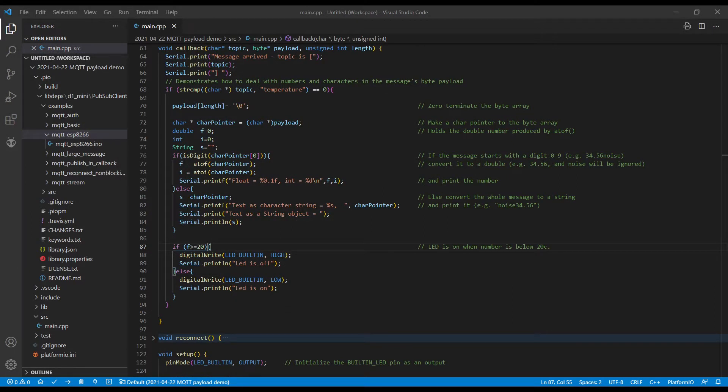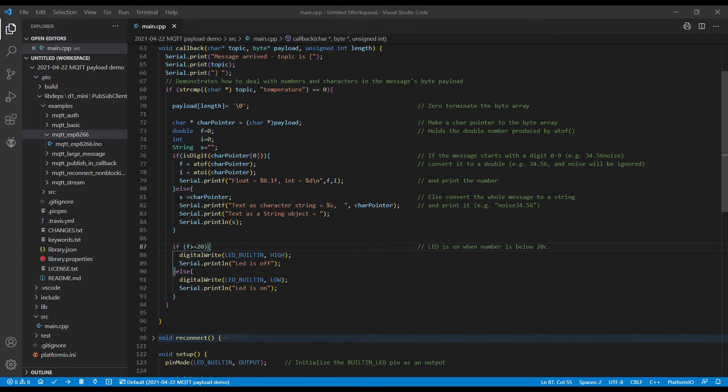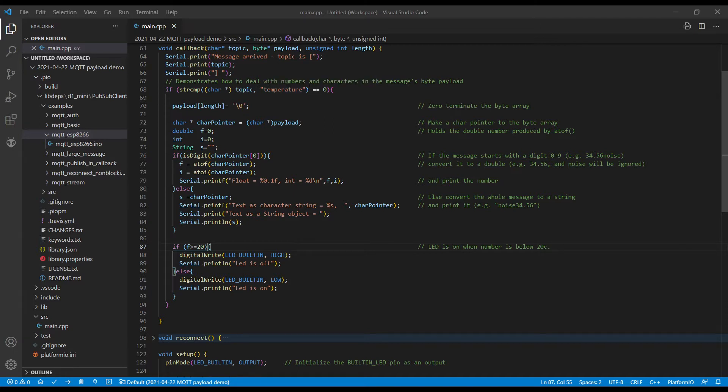This code is going to make it easier. You can actually extract an integer or a string with just three lines of code, and I'll show you how this works. The message is in the payload, so you've got a topic. We compare the topic, and in this case we're looking for temperature to turn an LED on or off, and the information which is the temperature is in the payload.